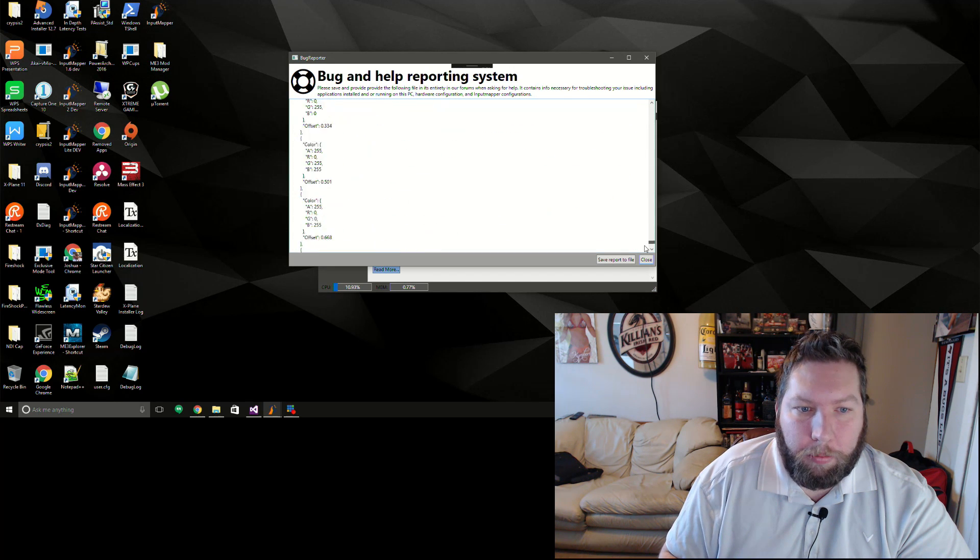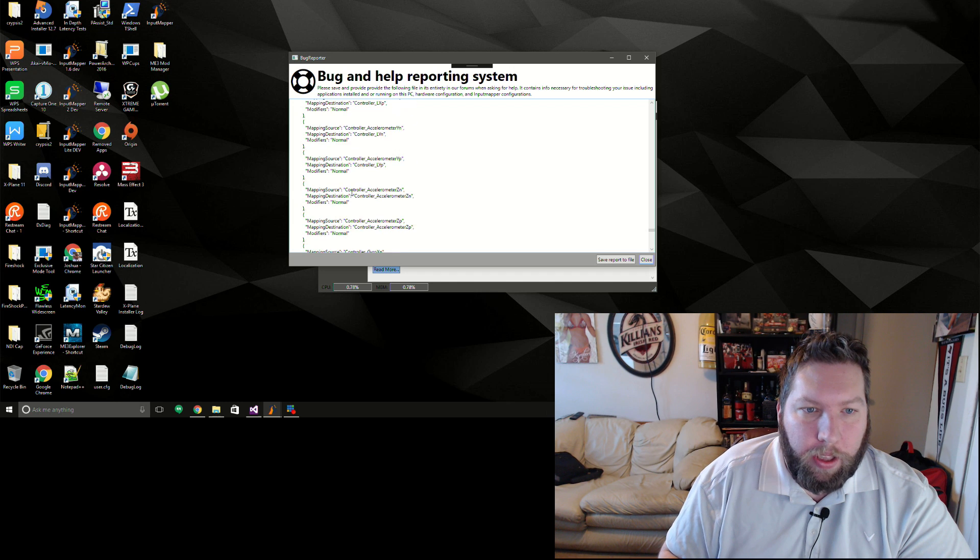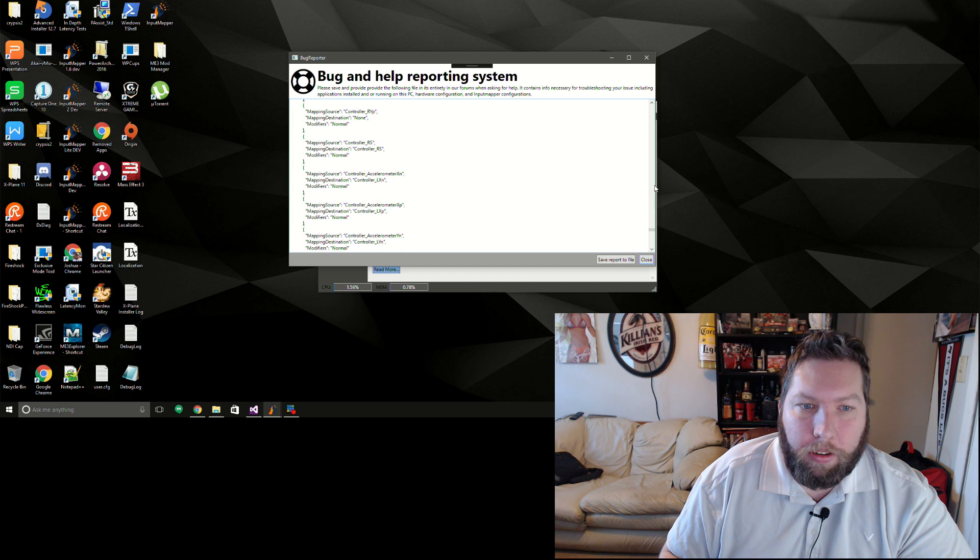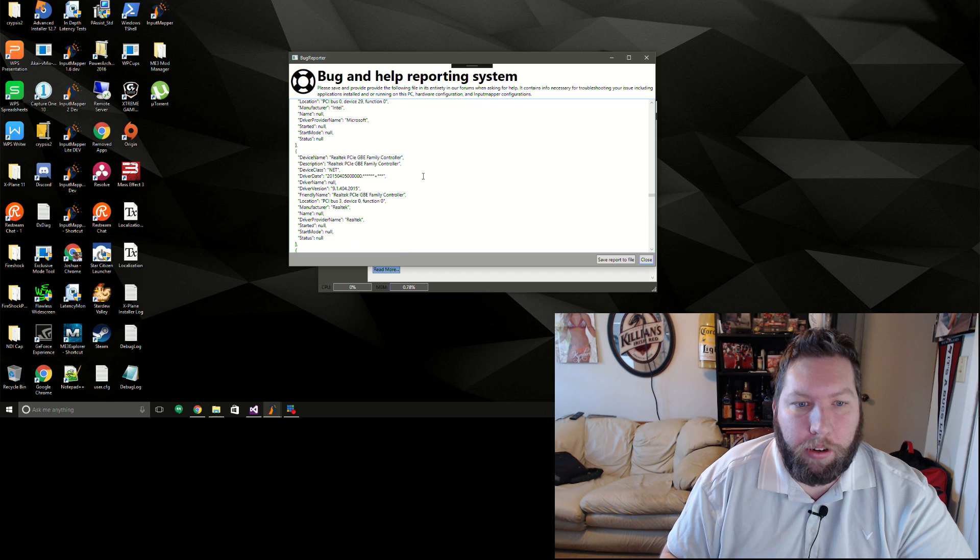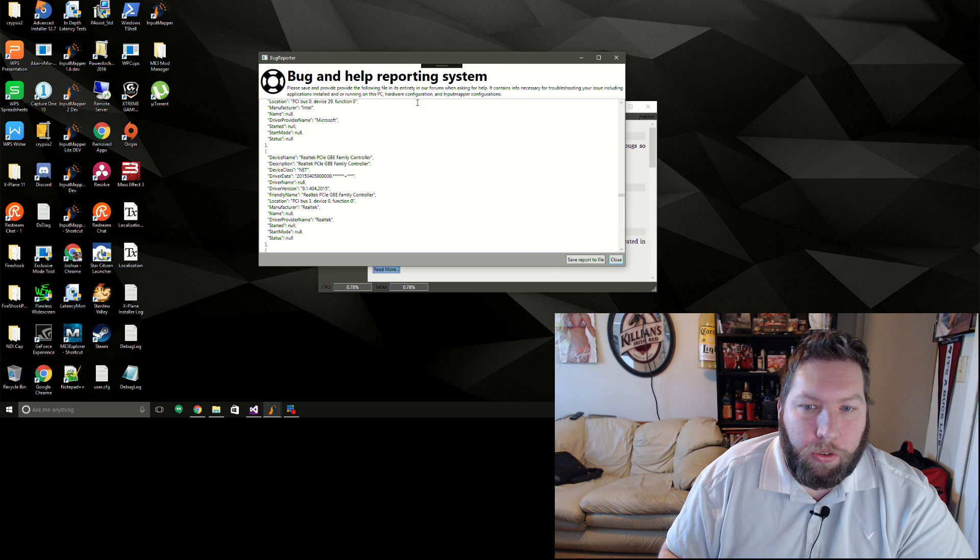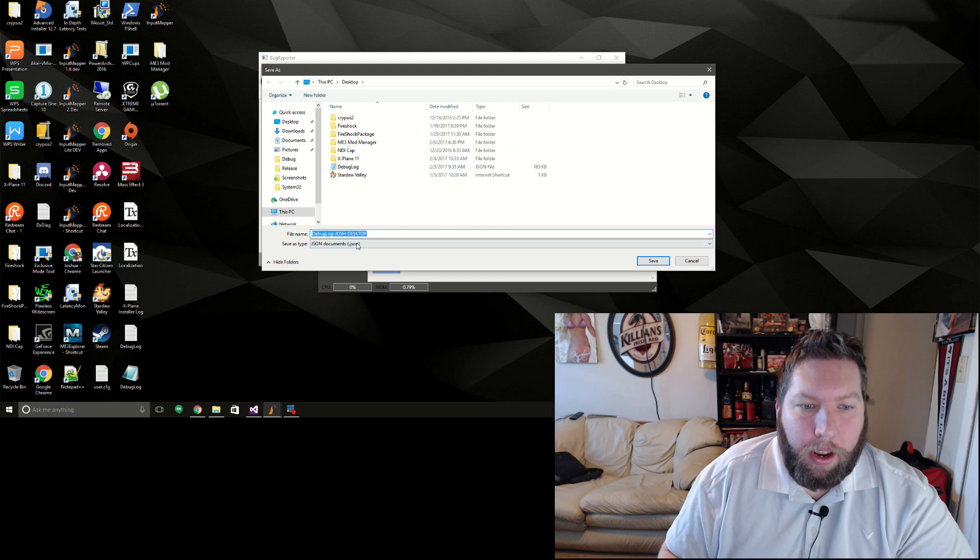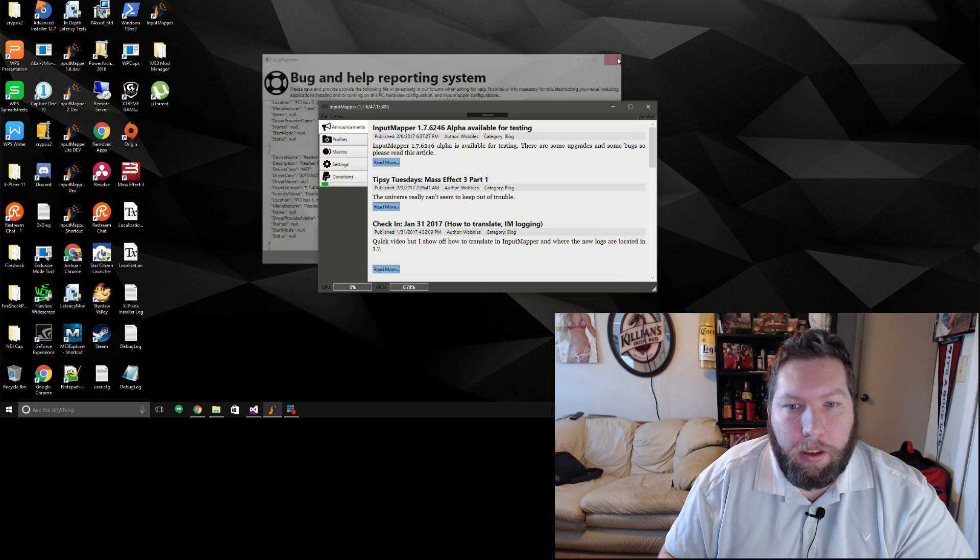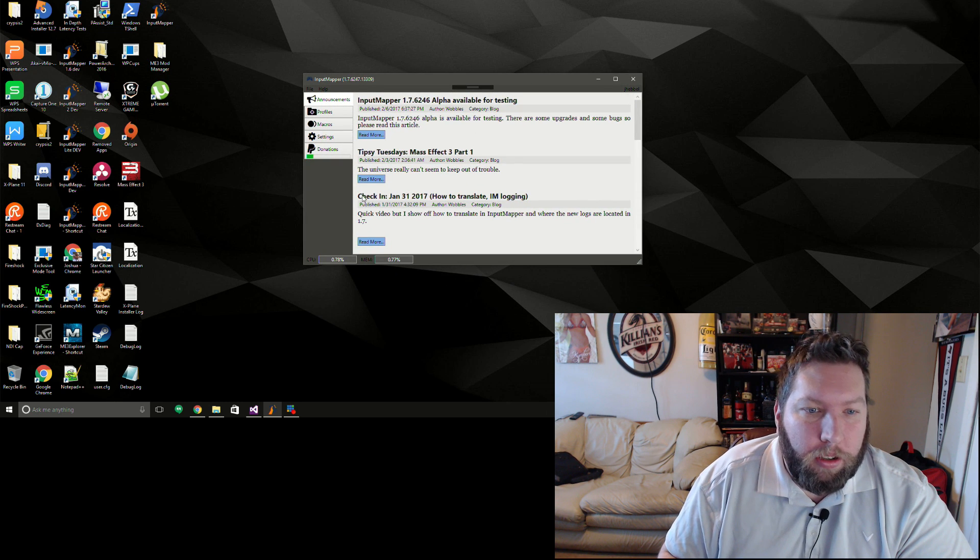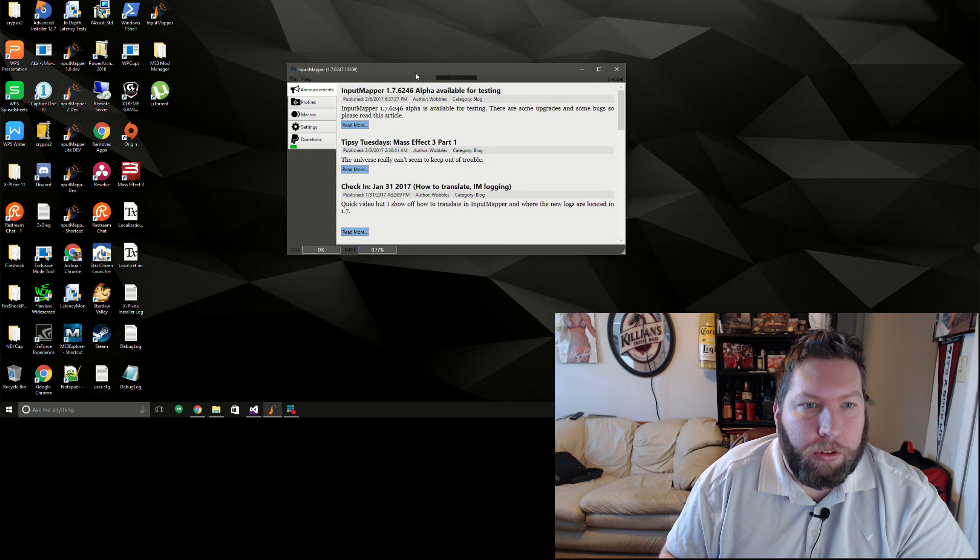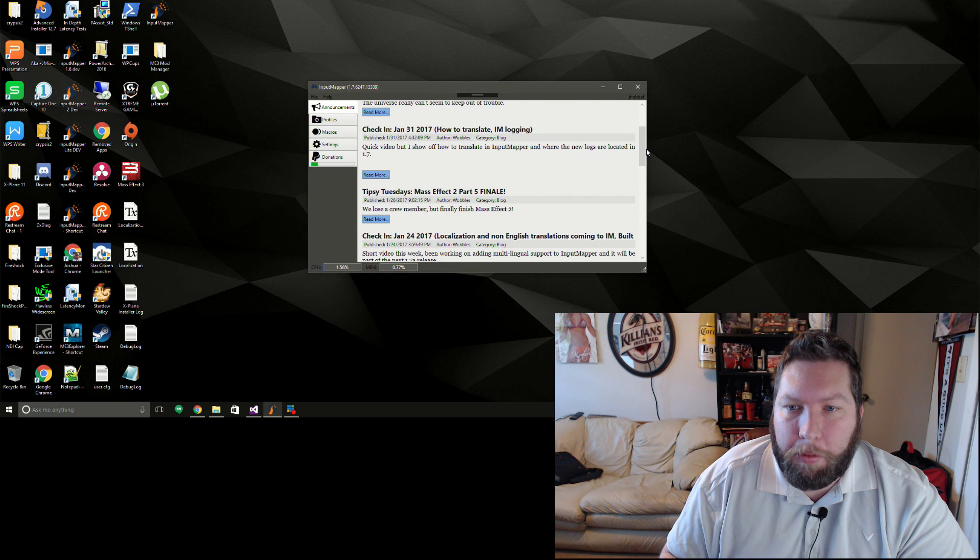This includes everything from just standard computer information, the log, values of the profiles and all that stuff. It'll dump the actual profile in here as well as a list of drivers and stuff you have installed that could be interfering. So yeah, just use this, save it to a file, and then upload that file to the forum and send it to me, and that should help me narrow down issues.